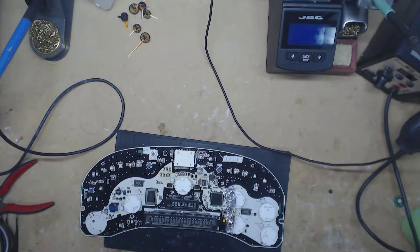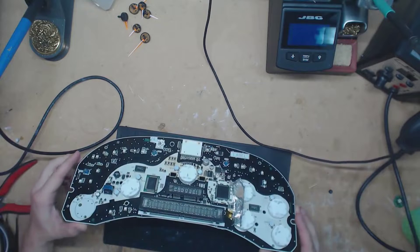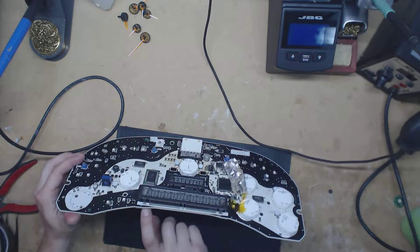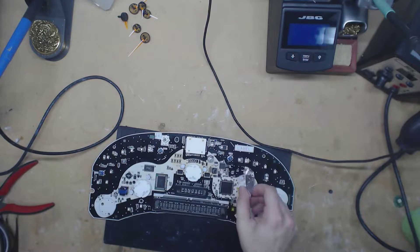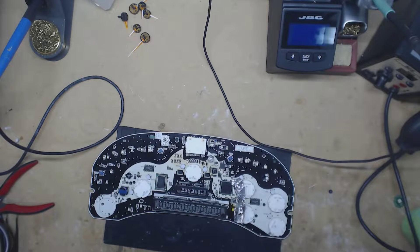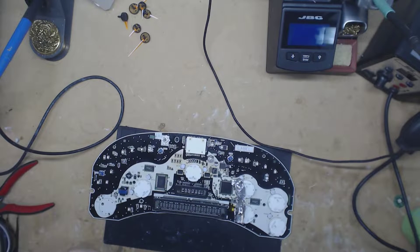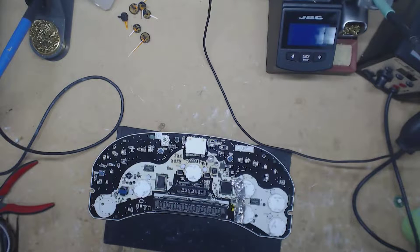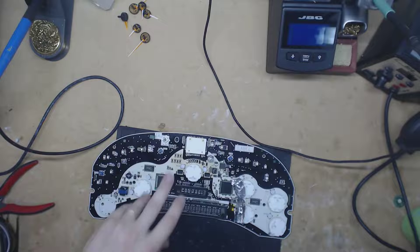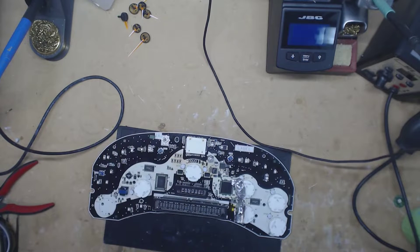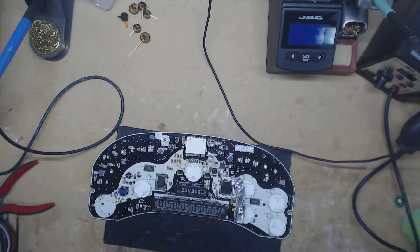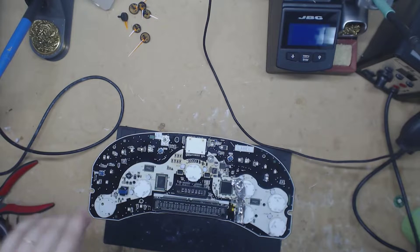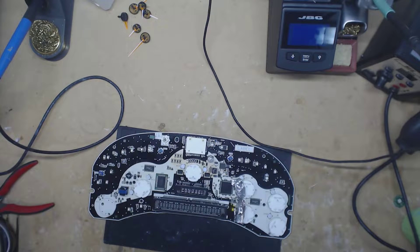All right, so you might recognize this is the same cluster I repaired last time where the guy ripped the odometer off. This time it's just for demonstration purposes to show you guys on YouTube how to reprogram the odometer. I've got somebody lined up that wants to buy it, and he's gonna bring his old cluster. I'm just gonna swap the chips off his onto this one.